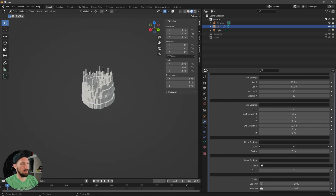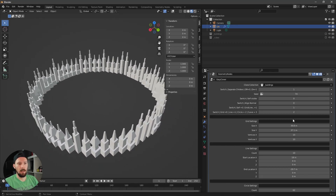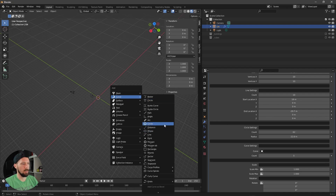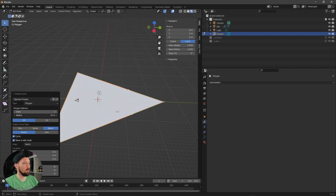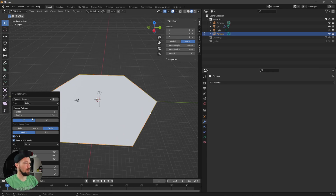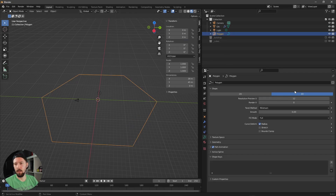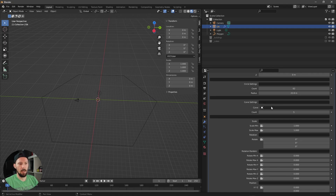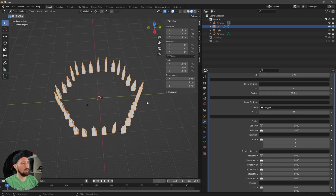The next mode is Circle — you can adjust the circle settings as needed. The last mode is Curve, which requires a curve object. Let's create a curve — add a polygon curve, increase the radius and sides, and make sure you set it to 3D in the curve settings. Then go back to the geometry node settings, select the polygon curve, and increase the count.